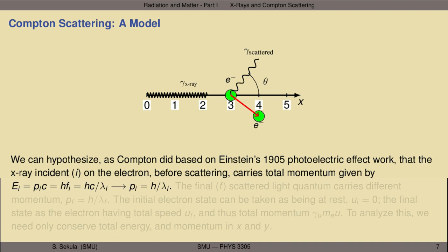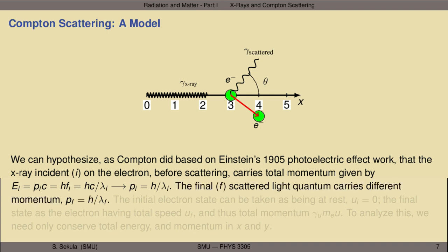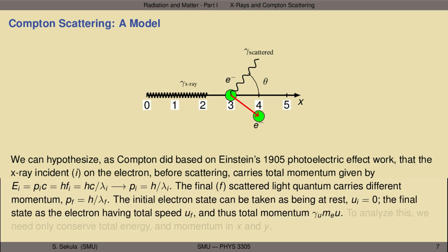The scattering process then occurs, and the final scattered light quantum carries a different momentum: p_final = h/λ_final. The initial electron state we take as being at rest, so it has no velocity. But the final state involves an electron that's now been scattered at some angle φ. It has a total speed u_final and thus a total momentum.